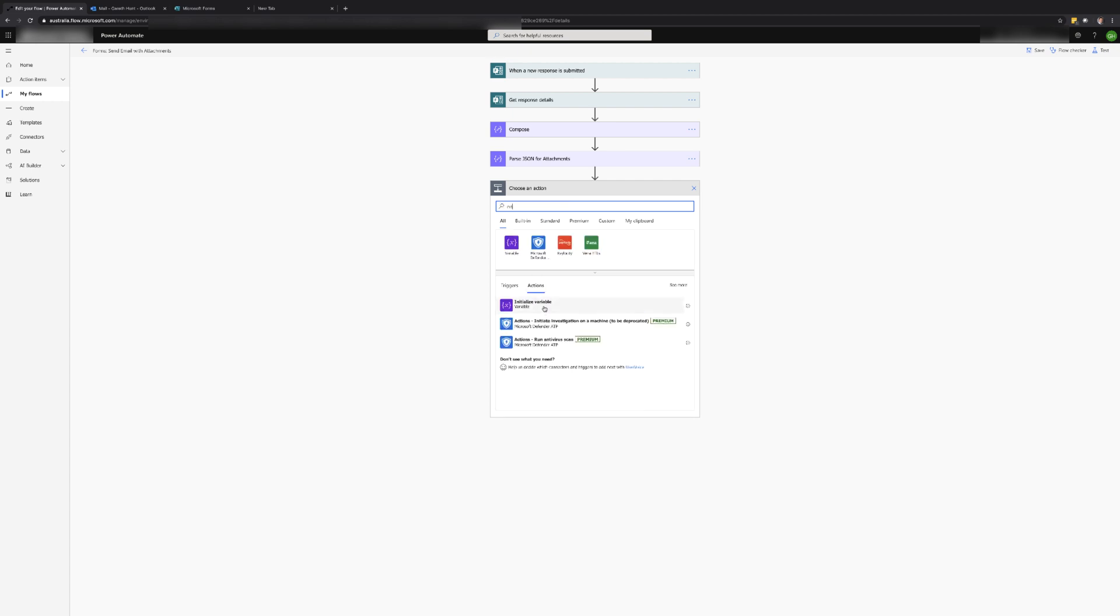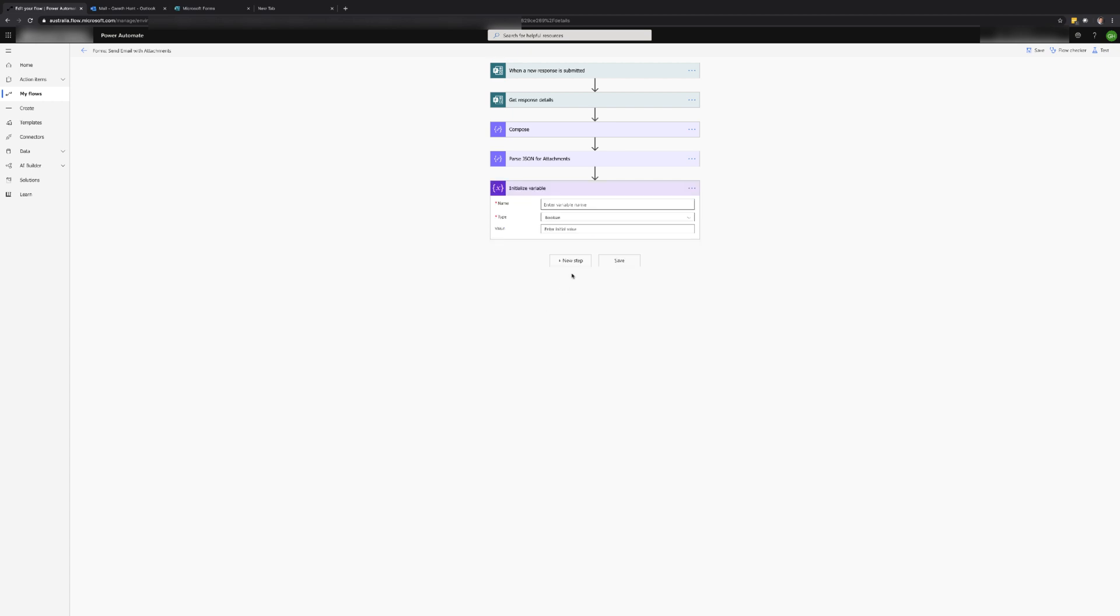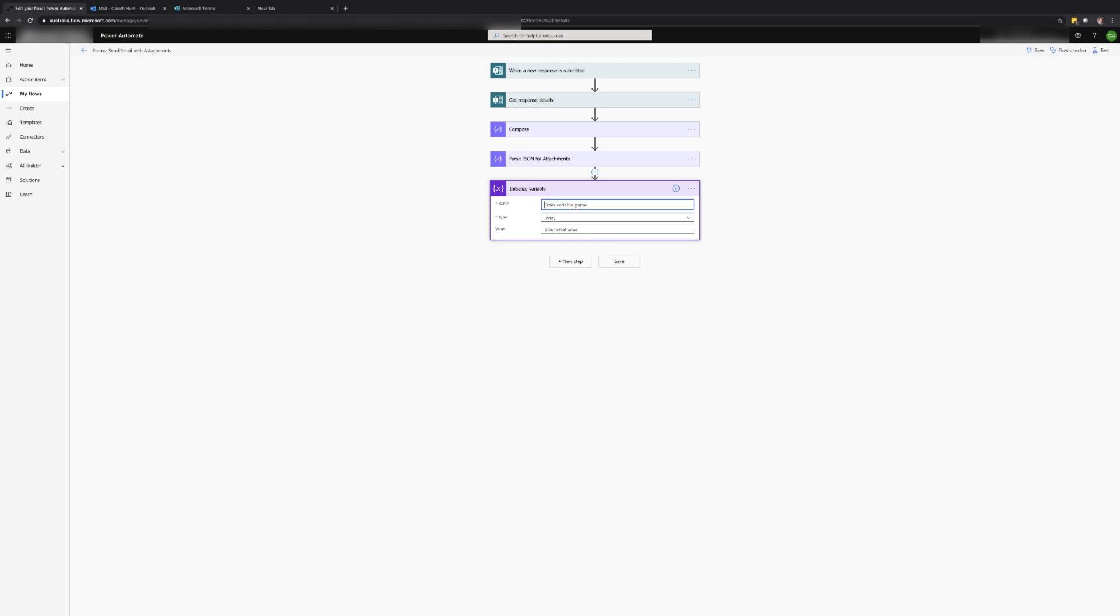The next step is to initialize an array variable. This variable will be used for storing information about the attachments including the file name and the file content. In this case I'm going to call the variable attachments and set the type to an array.